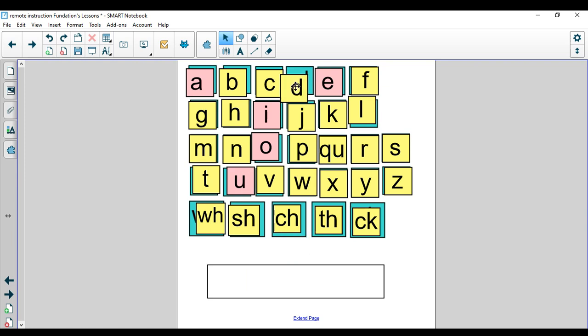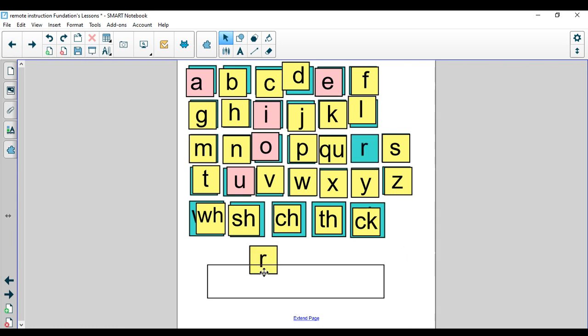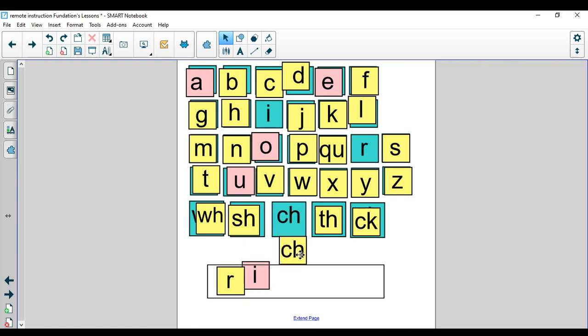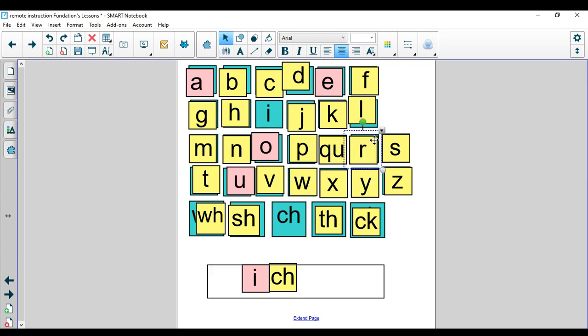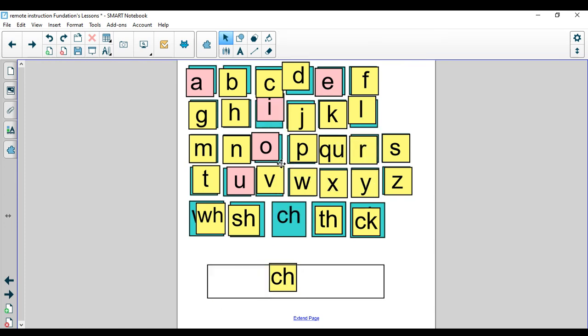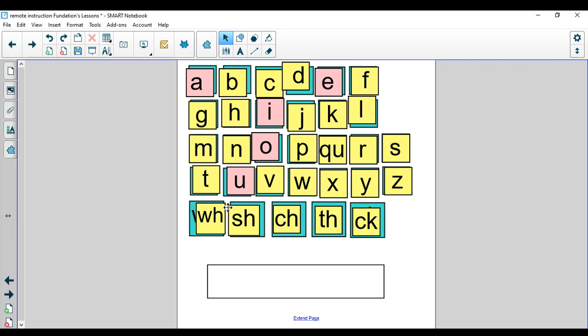The last word we're going to make today is the word rich. Rich. R-I-CH. Rich. R-I-CH. Nice job. The word is rich. R-I-C-H. Rich. Let's spell it away. R, I, C, H. Nice job.